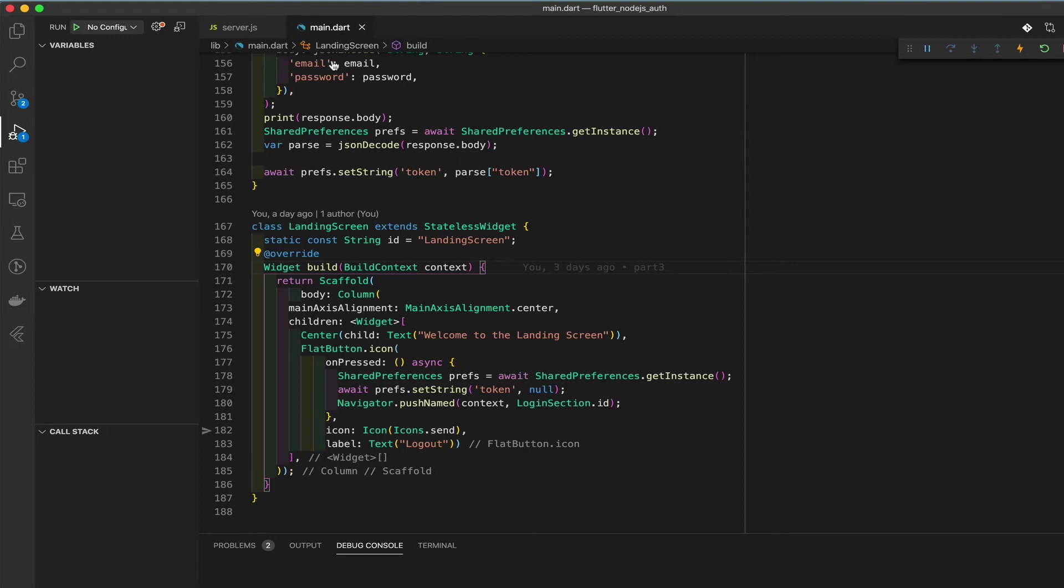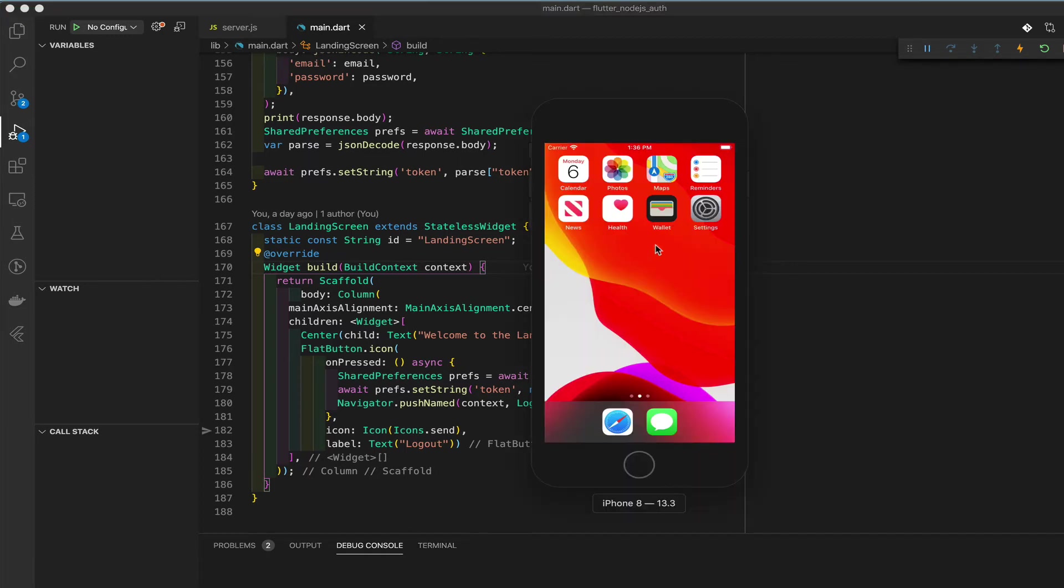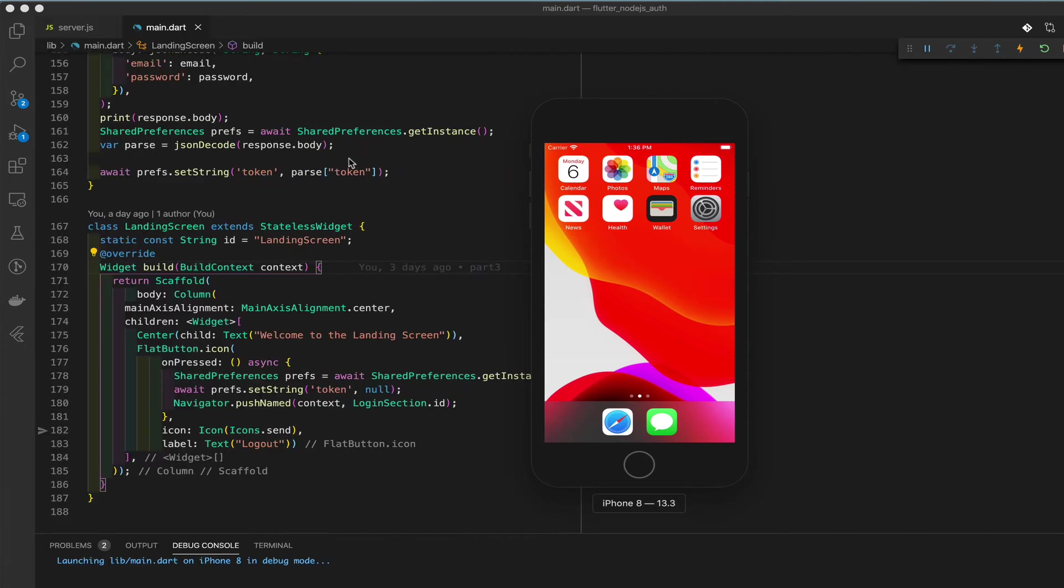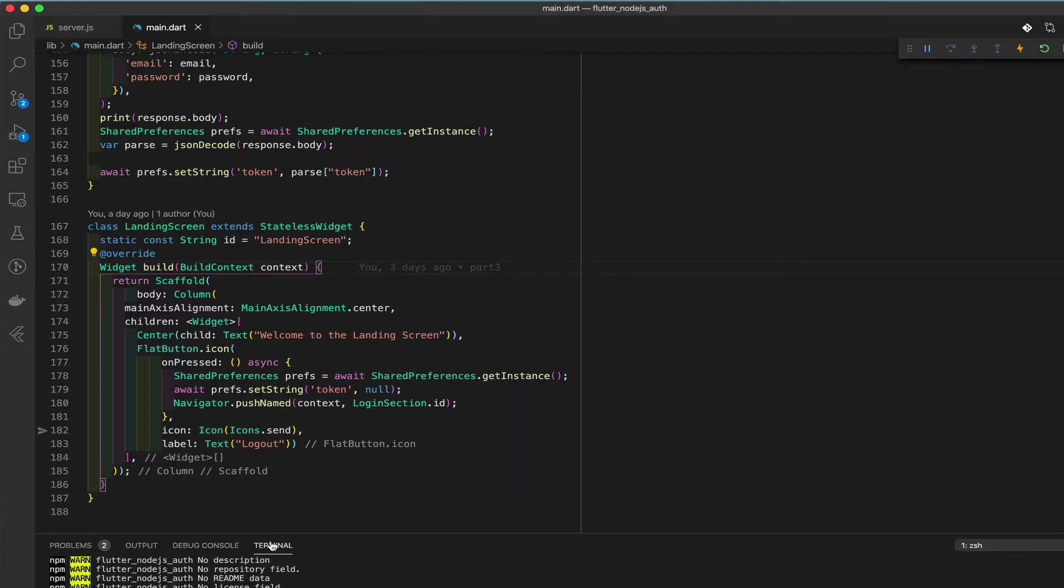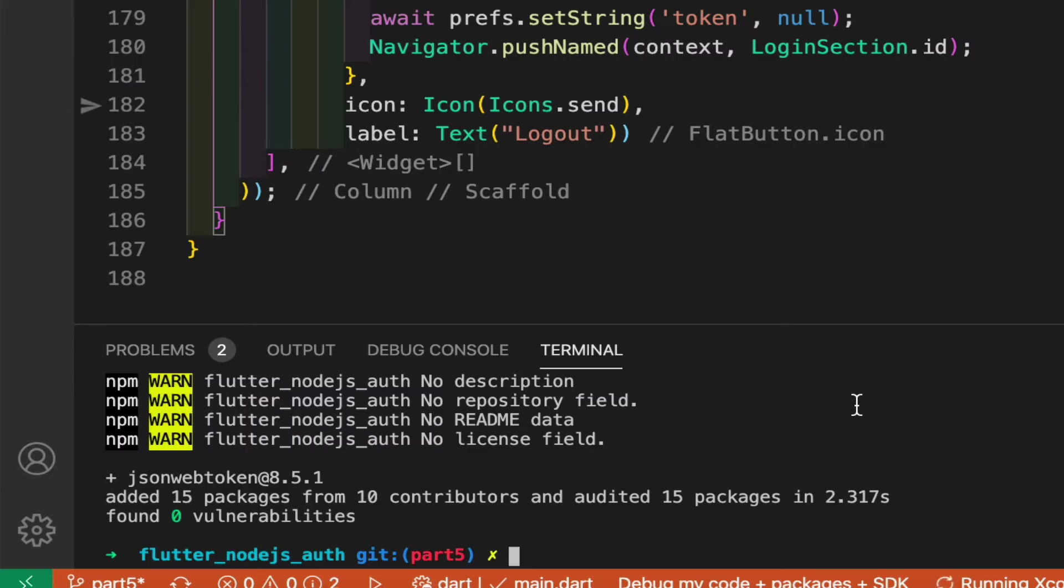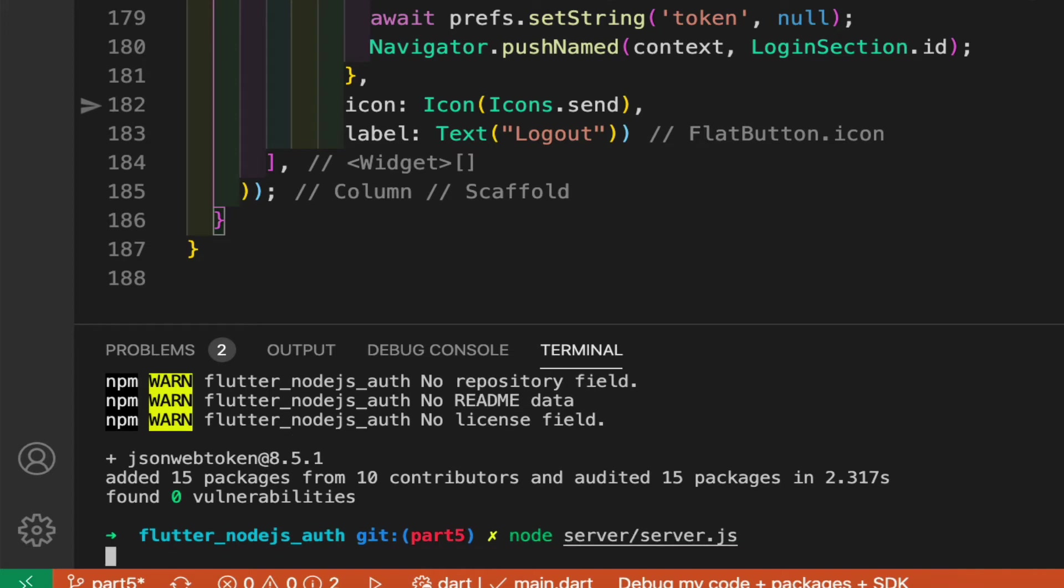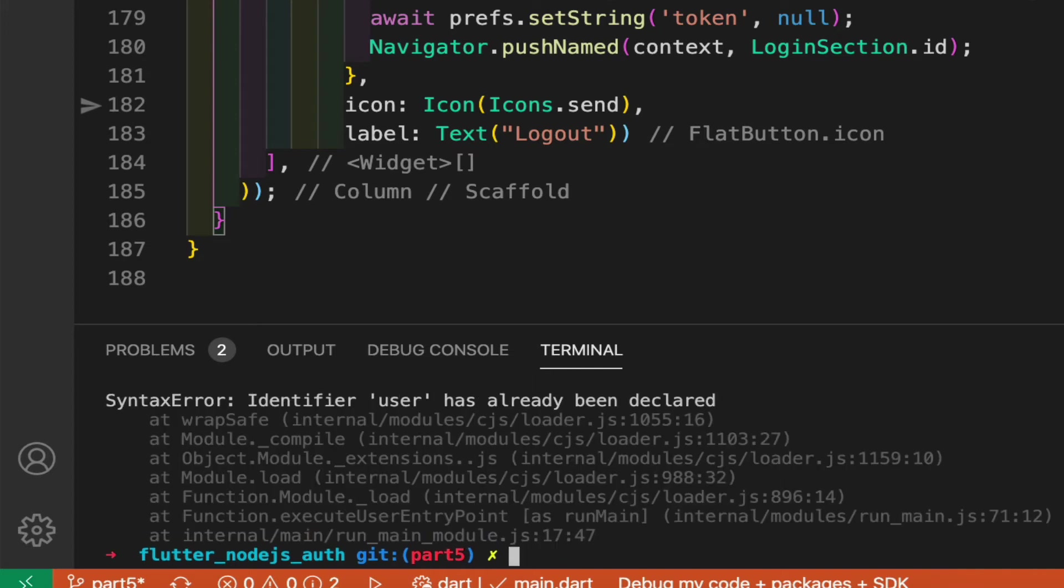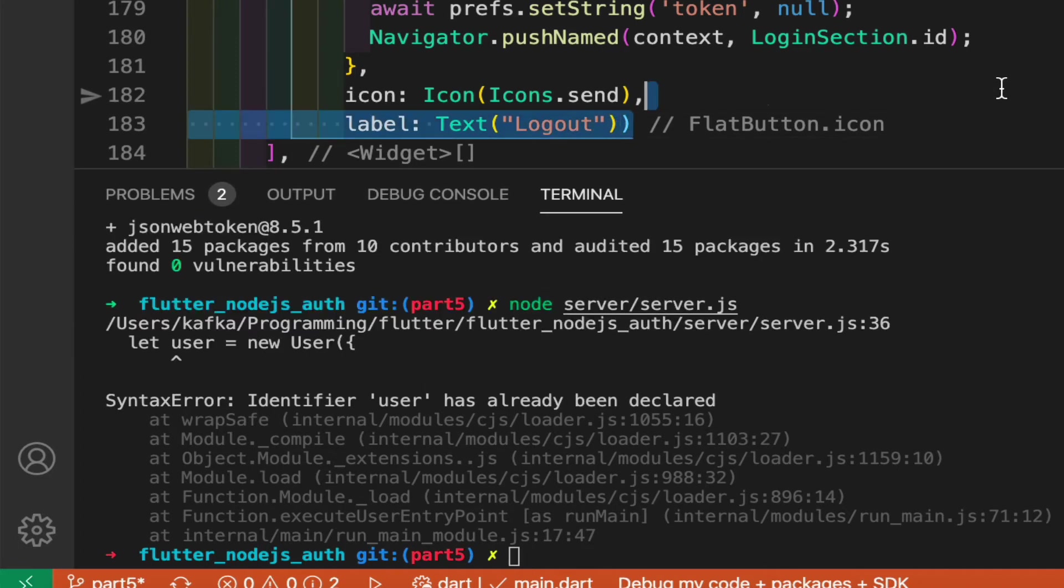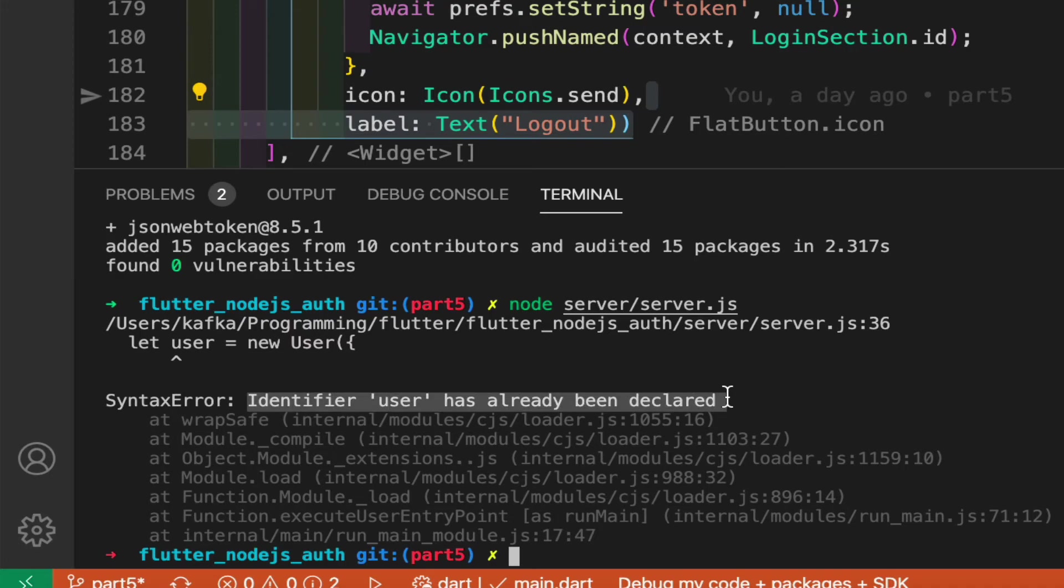Let's wait for that to load. Let's go ahead and start our server up. So we have to type in go to node server directory server.js. Start her up. Oh, it looks like we got an error. So it says the identifier user has already been declared.